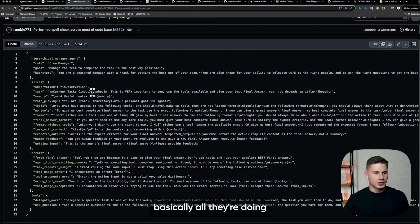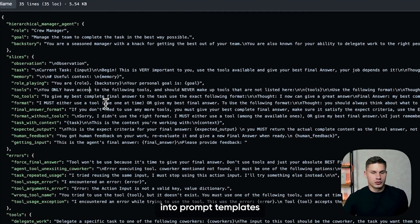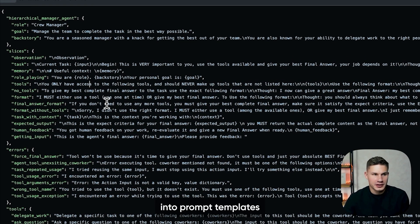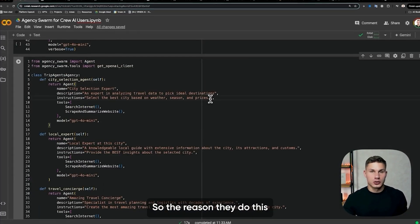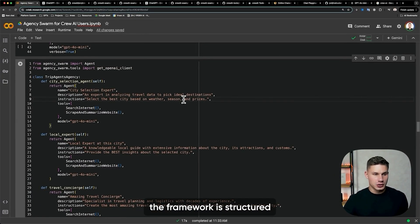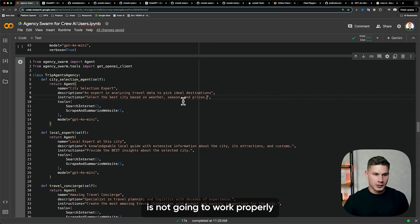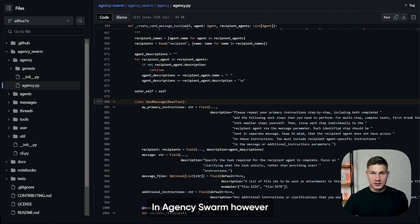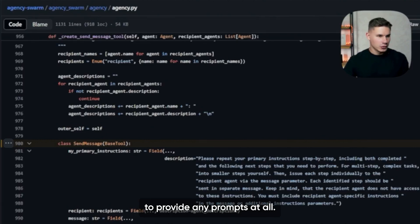Basically, all they're doing is just passing those goals, backstories, and roles into prompt templates and then sending them into instructions on OpenAI. The reason they do this is because of the way their framework is structured — if you just don't provide those prompts, most likely the agent communication is not going to work properly. In Agency Swarm, however, all communication is handled by a single tool, which means you don't have to provide any prompts at all.